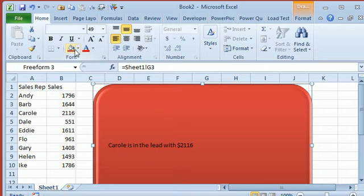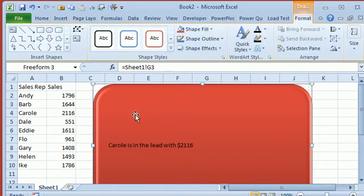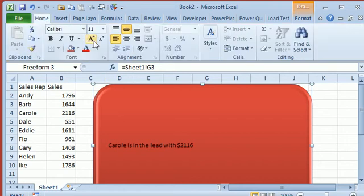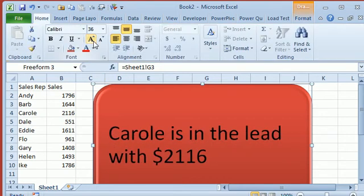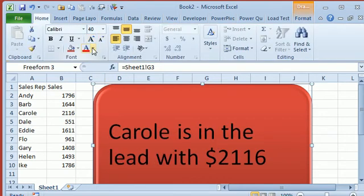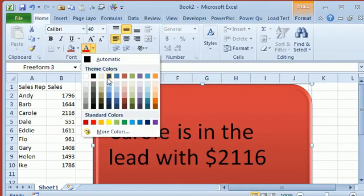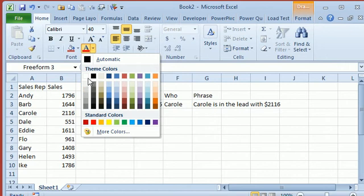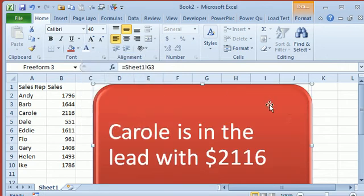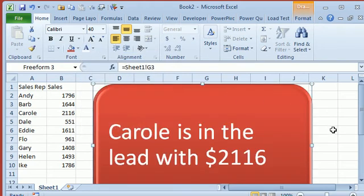Now we can still go through and change the text and the color of the text. Alright, so there we go.